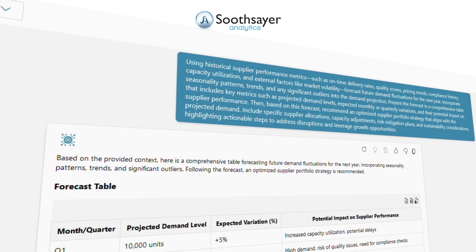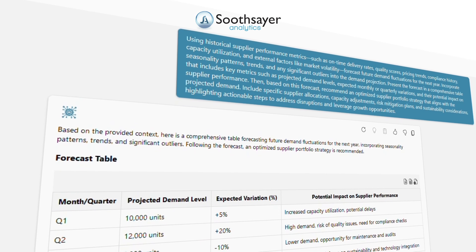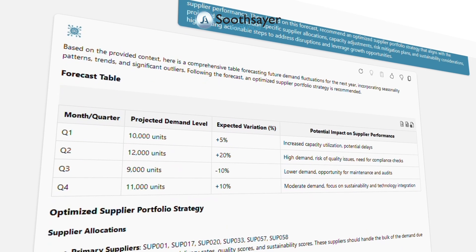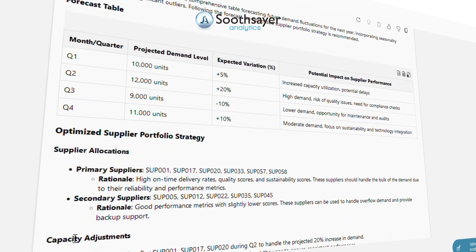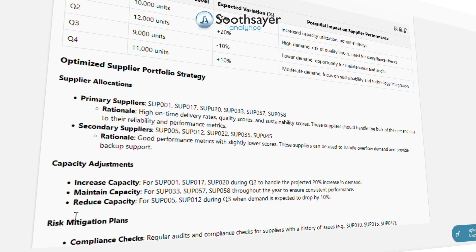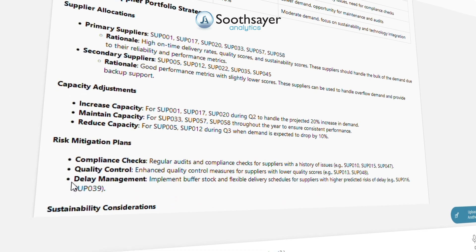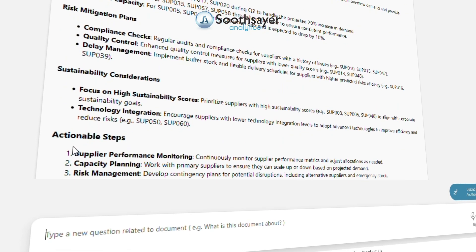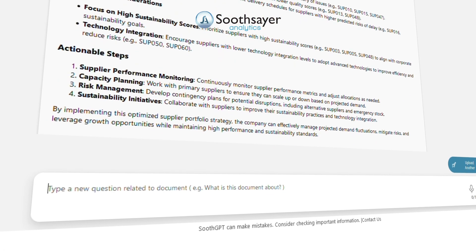Present the forecast in a comprehensive table that includes key metrics such as projected demand levels, expected monthly or quarterly variations, and their potential impact on supplier performance. Then, based on this forecast, recommend an optimized supplier portfolio strategy that aligns with projected demand — including specific supplier allocations, capacity adjustments, risk mitigation plans, and sustainability considerations — highlighting actionable steps to address disruptions and leverage growth opportunities.